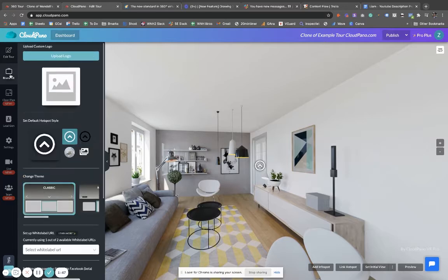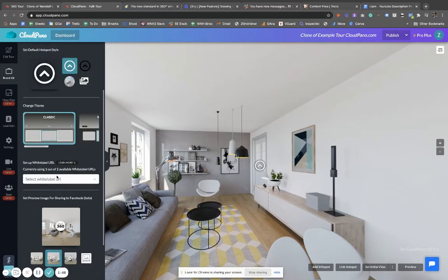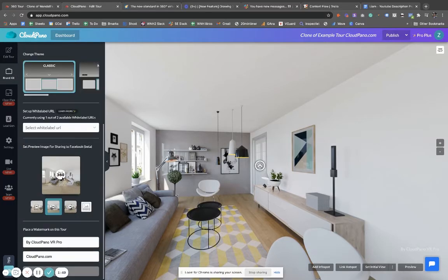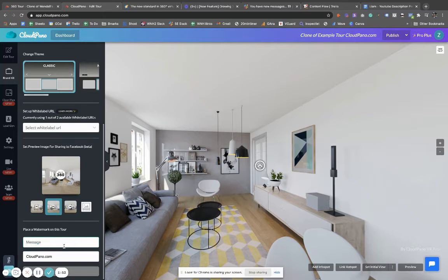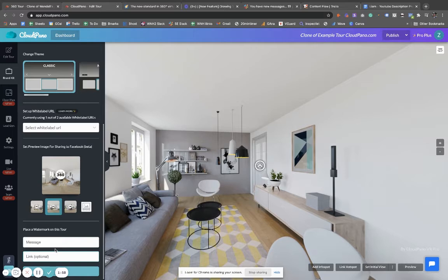I'm just going to cut this out because I added these in already. It says 'message'—you can have any message you want—and 'link.' The link is optional; you don't have to have a URL here, but I'm showing an example. So in this case, let's say your business was called CloudPano VR Pro or VR Pro or whatever you want to call it.